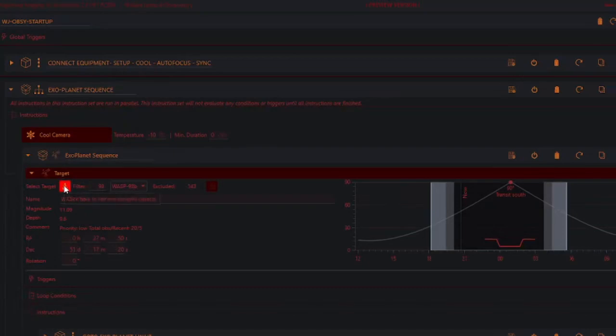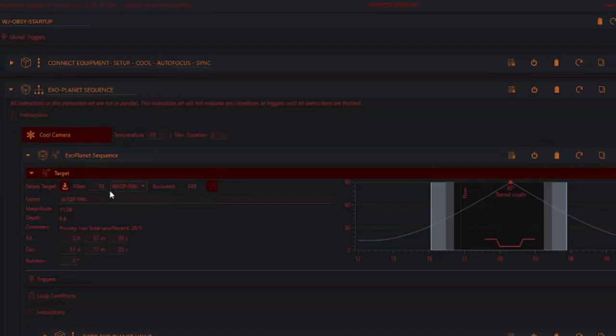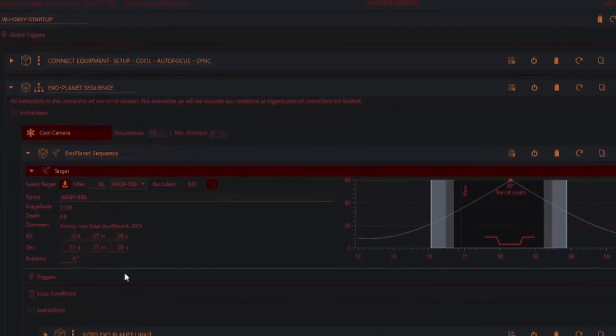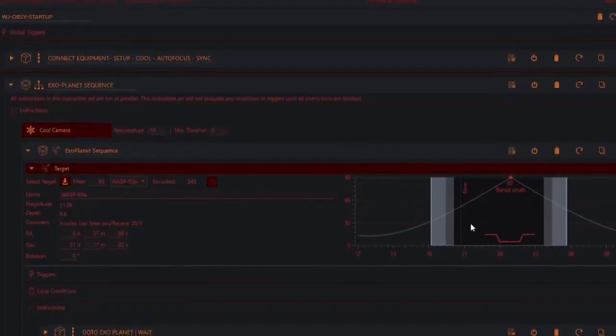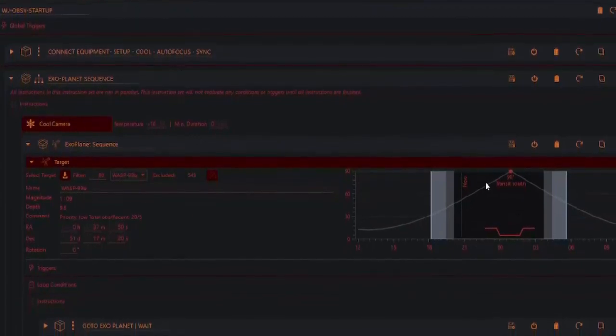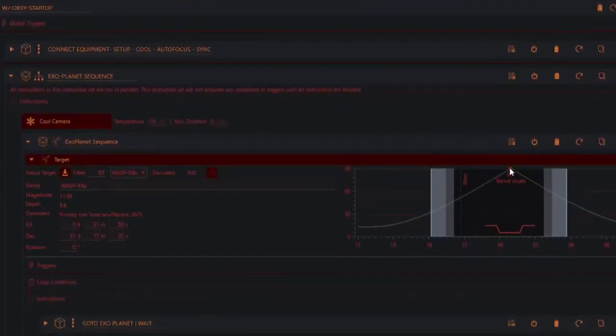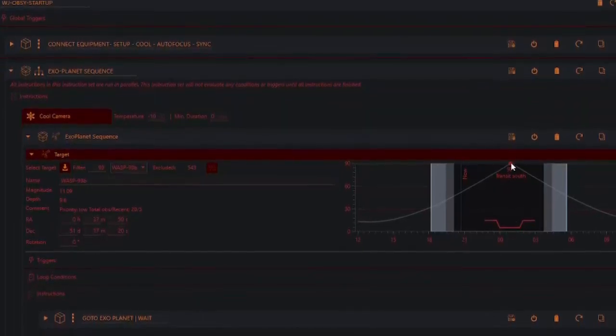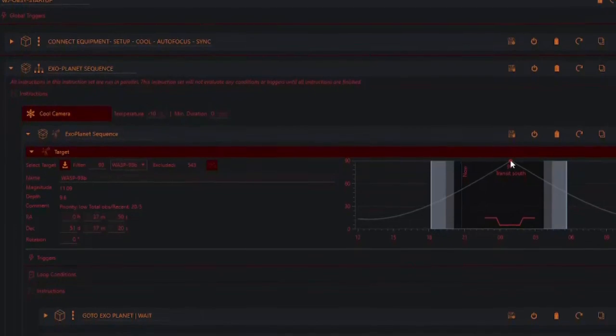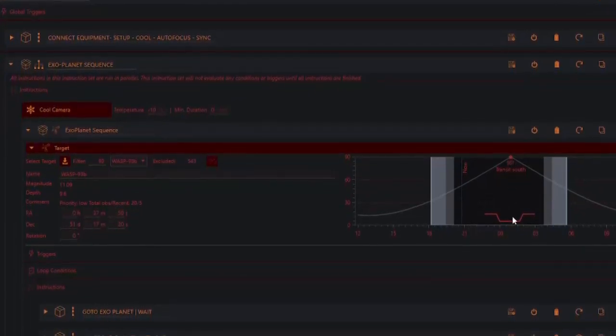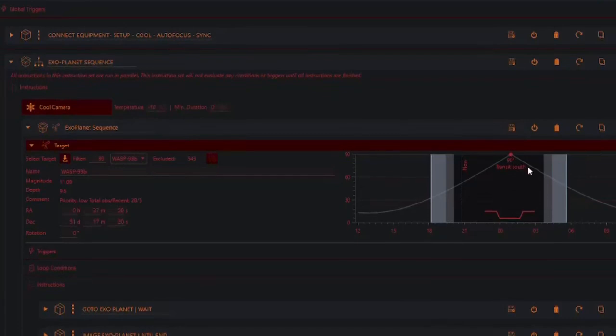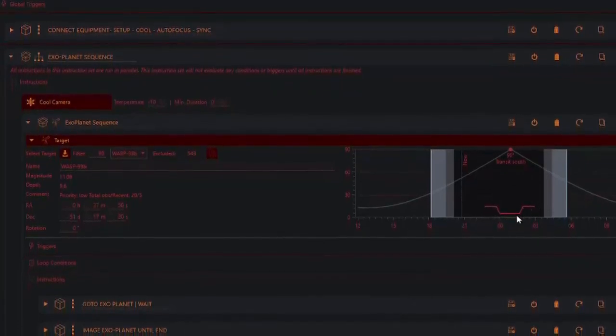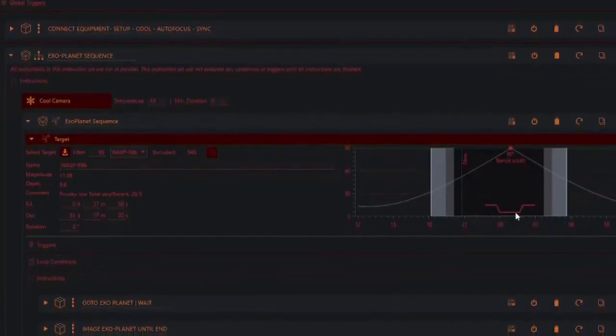Here, I've already clicked this button to download the exoplanet. I've already typed in 93 here to shorten this list. Actually, there was only one in the list, which was WASP-93b, which was the exoplanet we were going to observe. And it's telling us it's 11th magnitude, but it's got a depth of 9.6, which is quite small. It's telling us lots of other information, like the position and so on. And we can see that this is where we are now, this dotted line, but the altitude is getting greater. It's going to transit about here. I'm sorry, it's going to reach the meridian about here. And then the altitude is going to start dropping again. And this is where the transit is occurring in this area here.